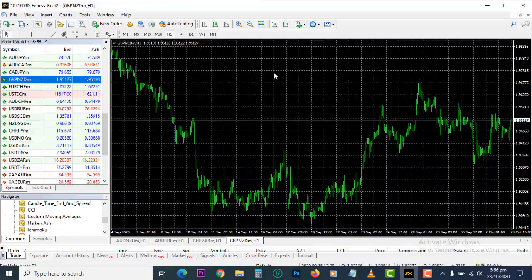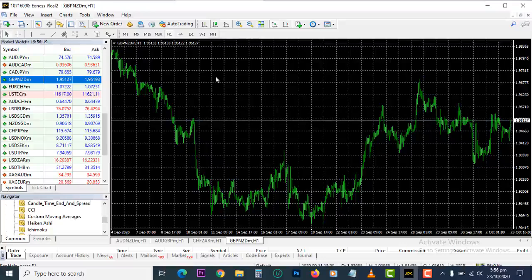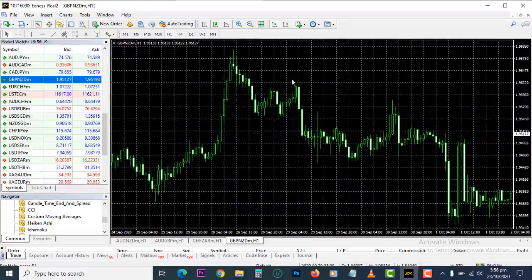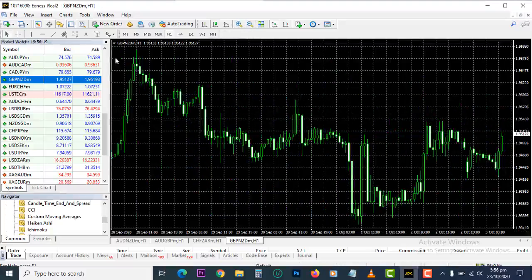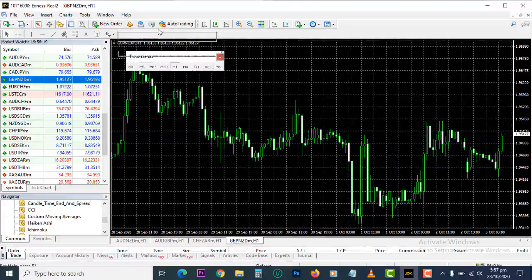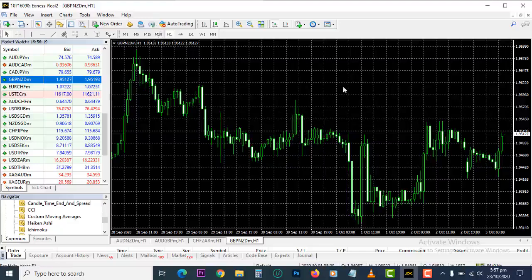Right now we are on the bar chart. We want to make it a candlestick chart by default and zoom in a little bit. This is zooming in and zooming out. It's on the one hour time frame. The time frame bar shows one, five, fifteen, thirty, one hour, four hour, one day, one week, and one month. I'll explain what the time frame is in a short while.